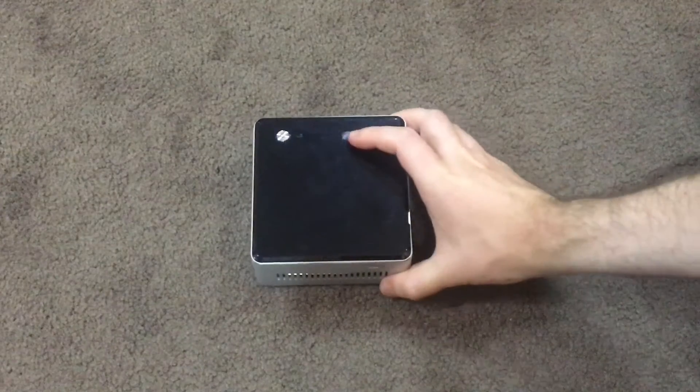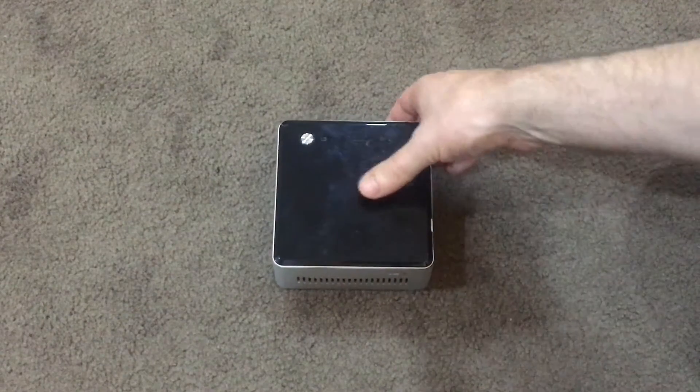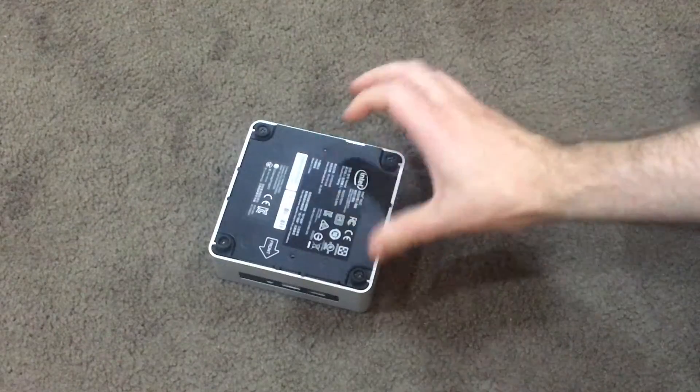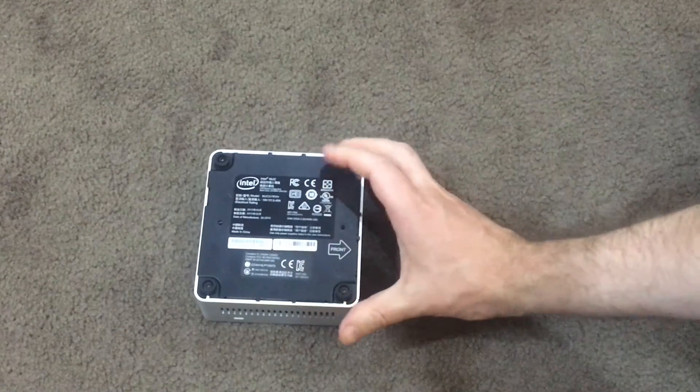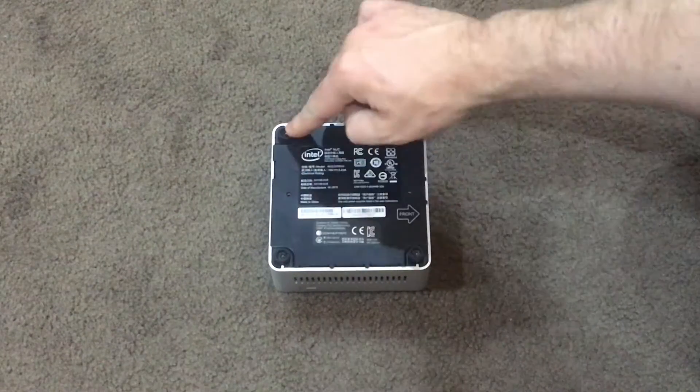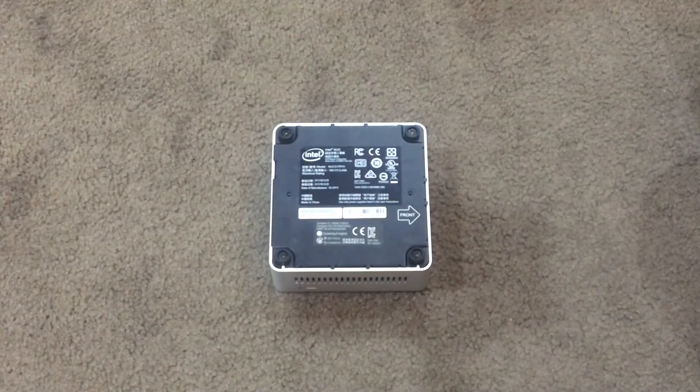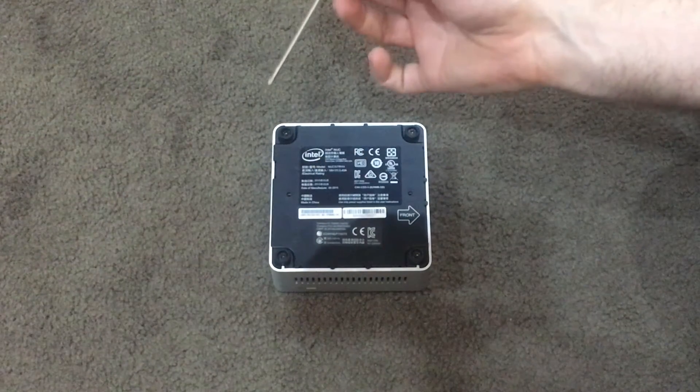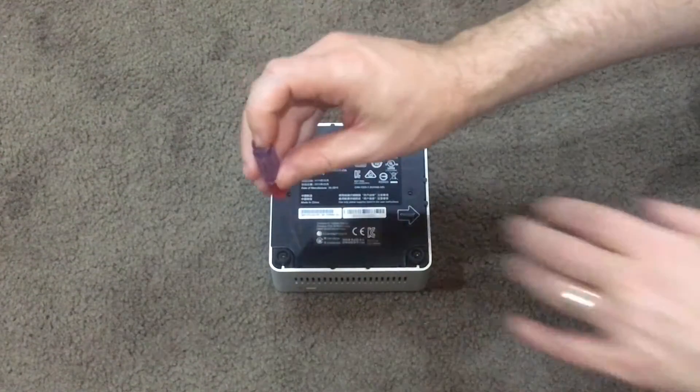This is your Intel NUC. We're going to turn it upside down. You'll see that there are four screws: one, two, three, four. With a standard Phillips head screwdriver, go ahead and unscrew those.